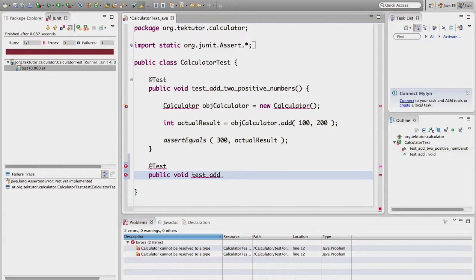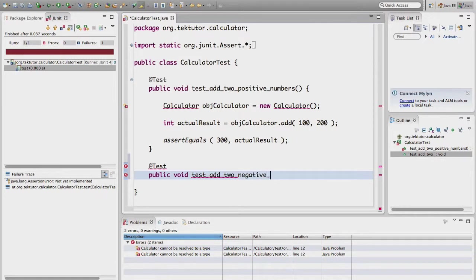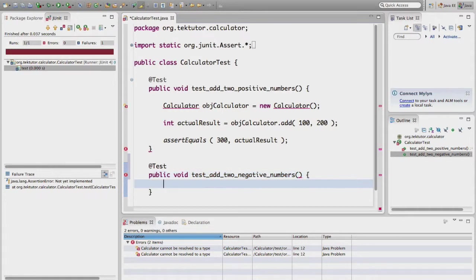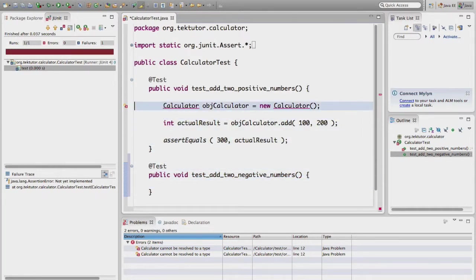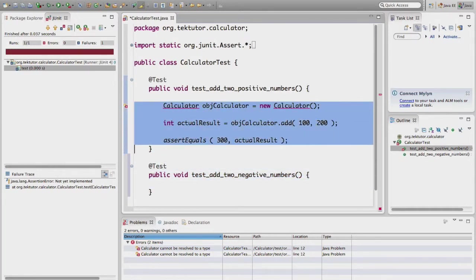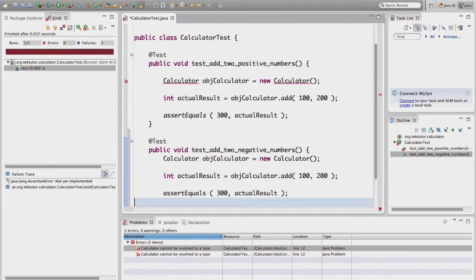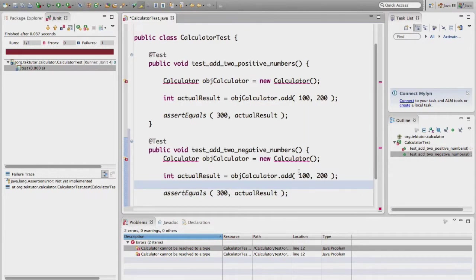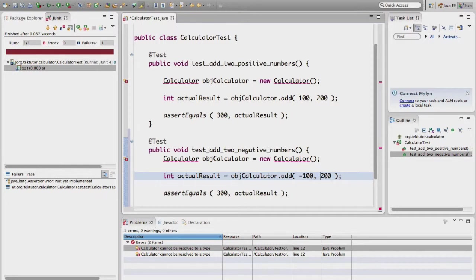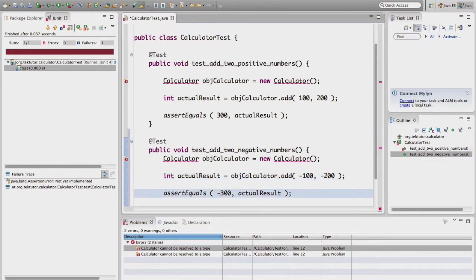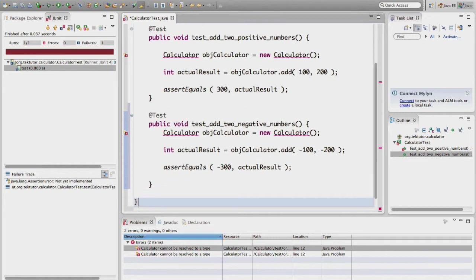I am going to say add two negative integers, negative numbers. And you can add the test cases like this, and over here maybe we can try supplying two negative numbers and the expected result is this.